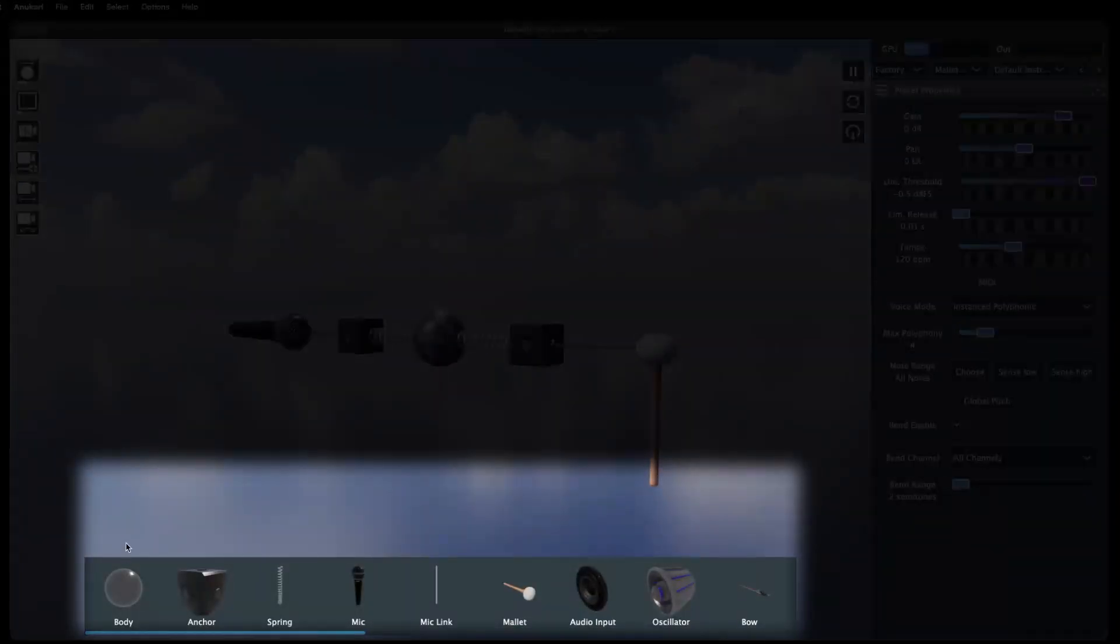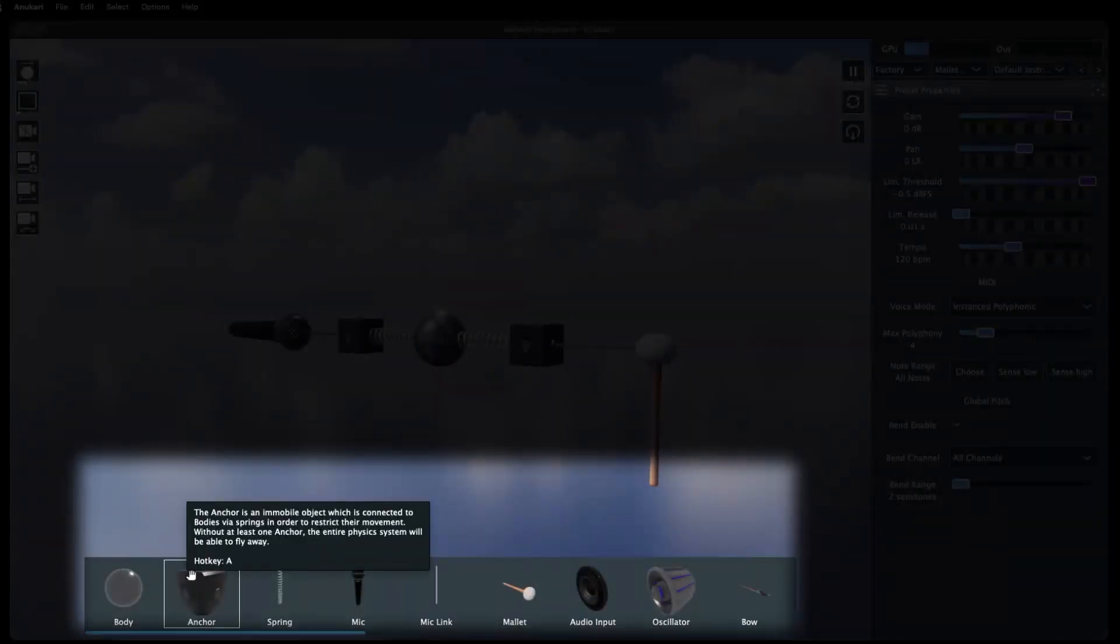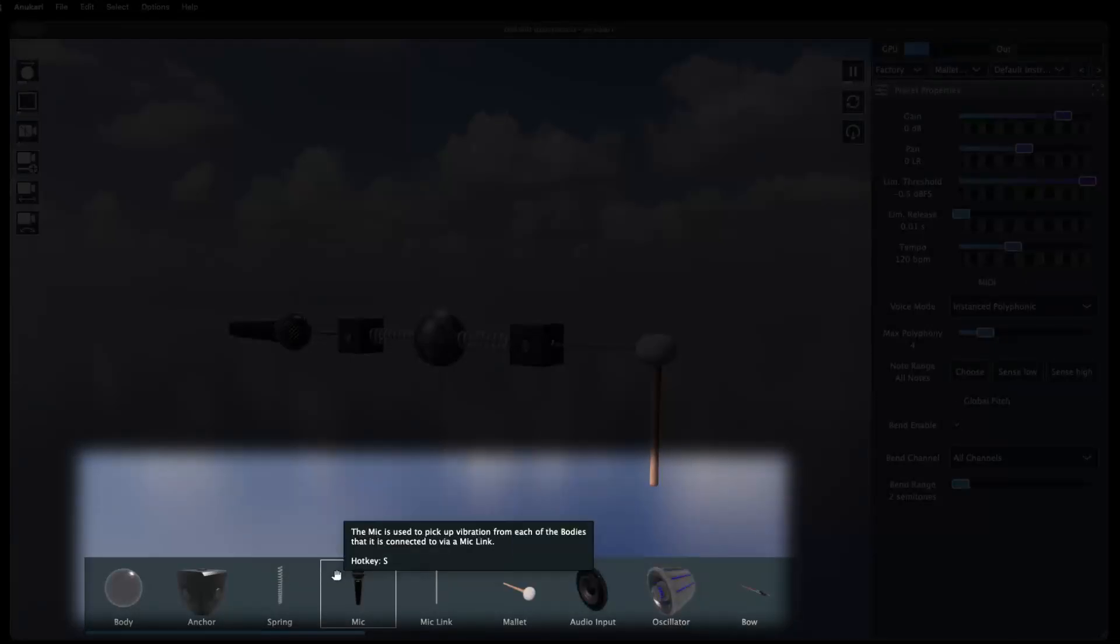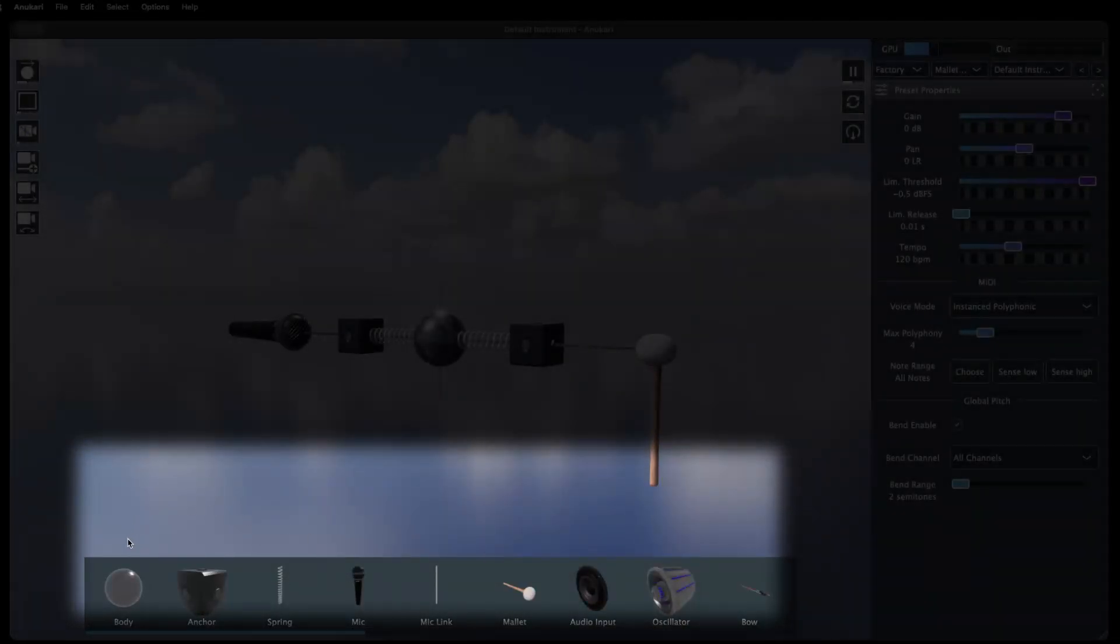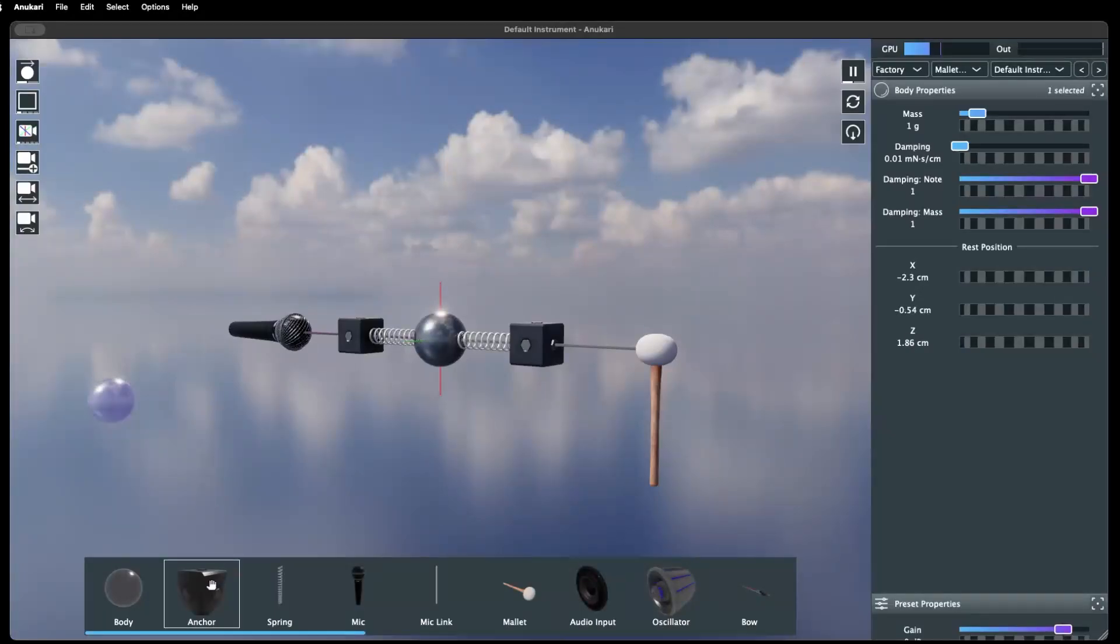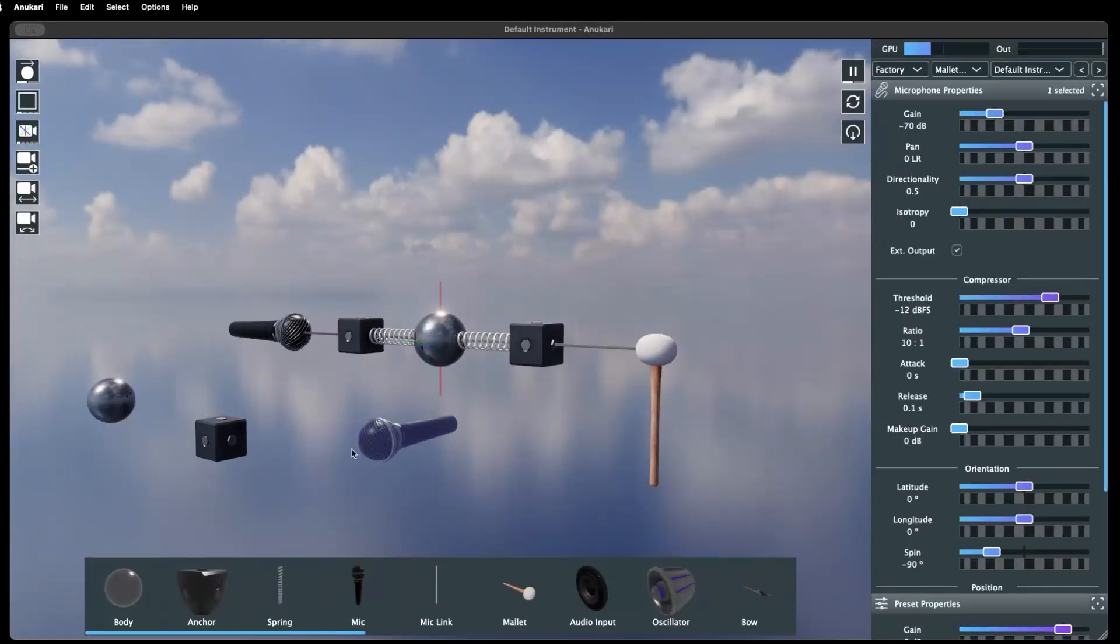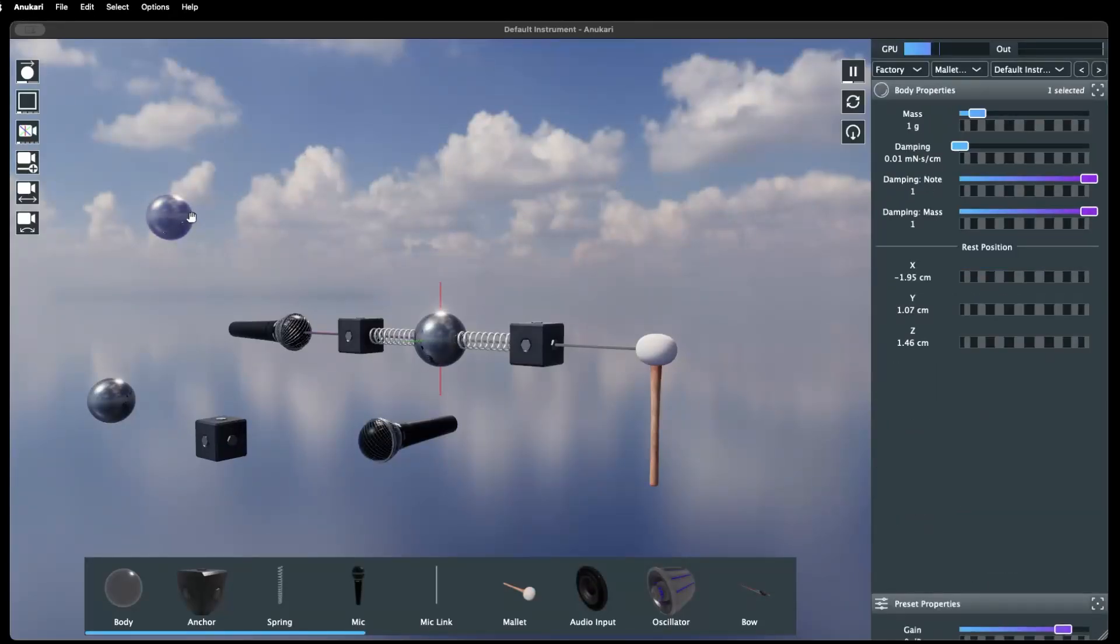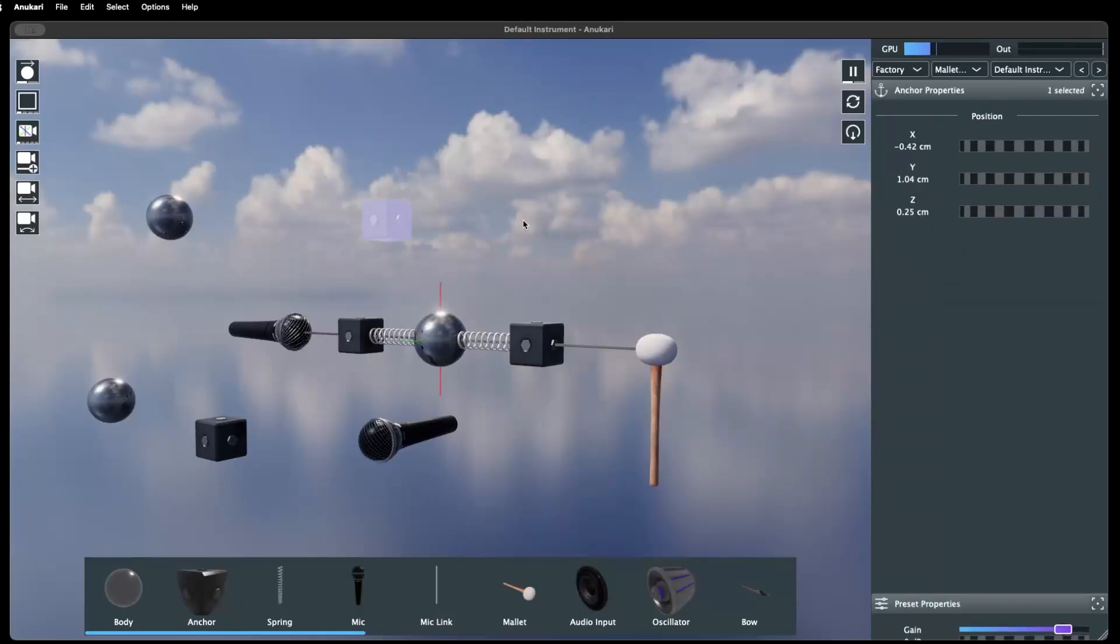The object bar contains all of the objects that can be added to a preset structure. To add one, simply click and drag it into 3D space. Each object type also has a hotkey that can be used to quickly add them.